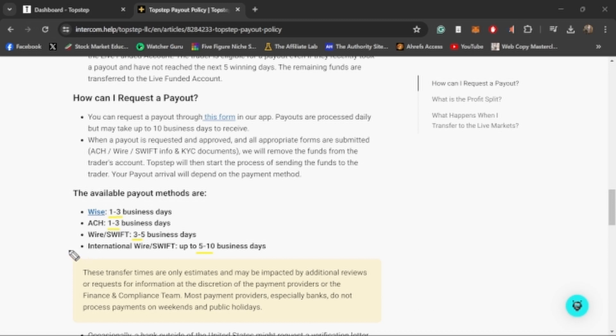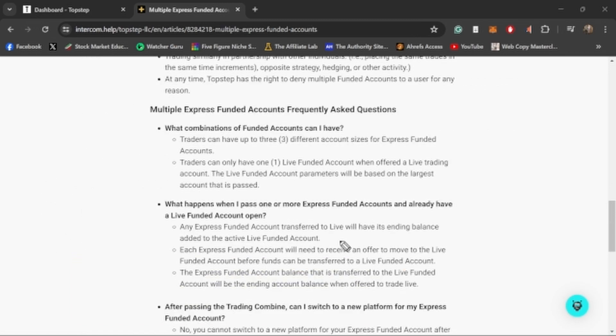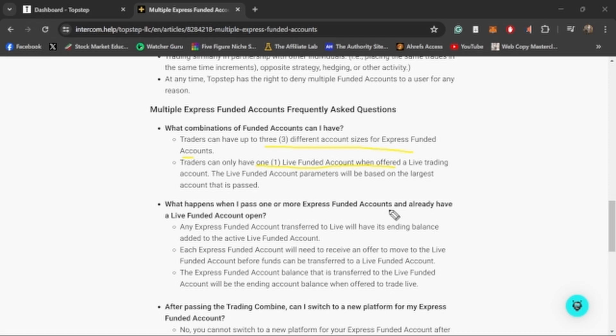You can have multiple funded accounts on TopStep. They allow you to have 3 express funded accounts at a time and then 1 live account at a time. What they'll do is they'll basically offer one of your express funded accounts to become live and they'll take the earnings that you have in that account and transfer it to a live account and you'll be trading with live funds. If you want, every other express funded account that you have, if they offer you to make it live, they'll take that one account and put it into that one live account that you have and you'll have to restart another combine account to get it back up to being an express funded account. Now I have heard a rumor that they might be upping the amount of express funded accounts that you can have from 3 to 10.